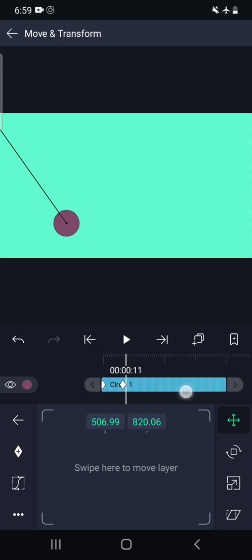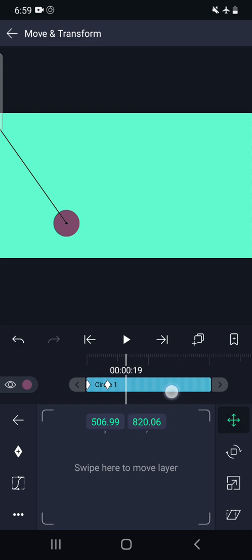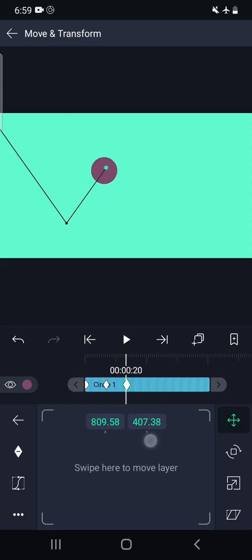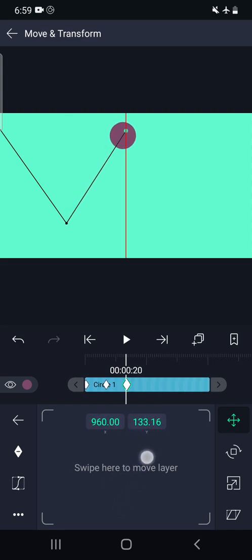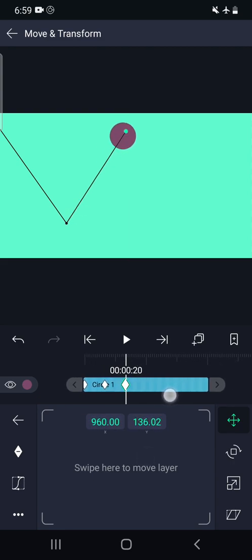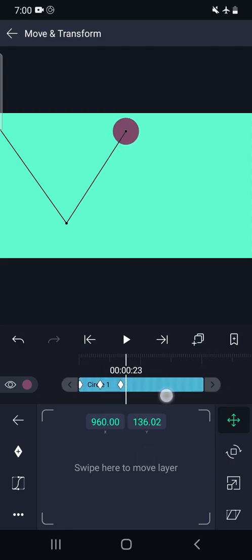Now we will add third keyframe around 20 seconds. We will send it to this particular level. So third keyframe suggests the position here.